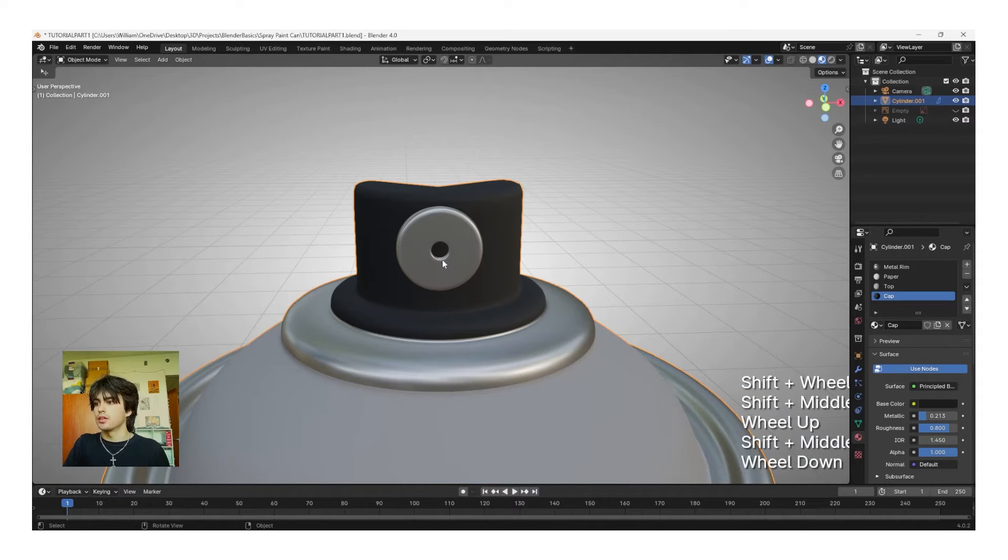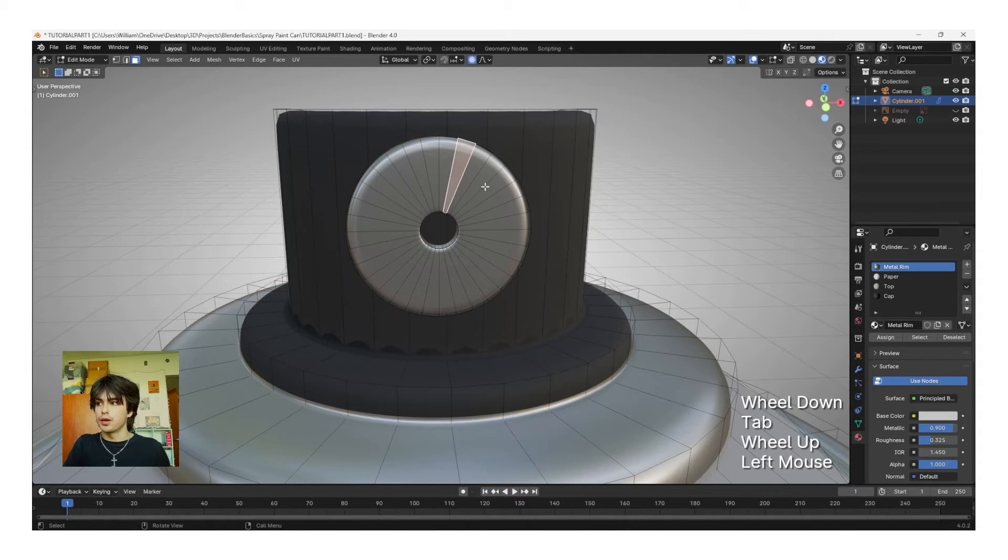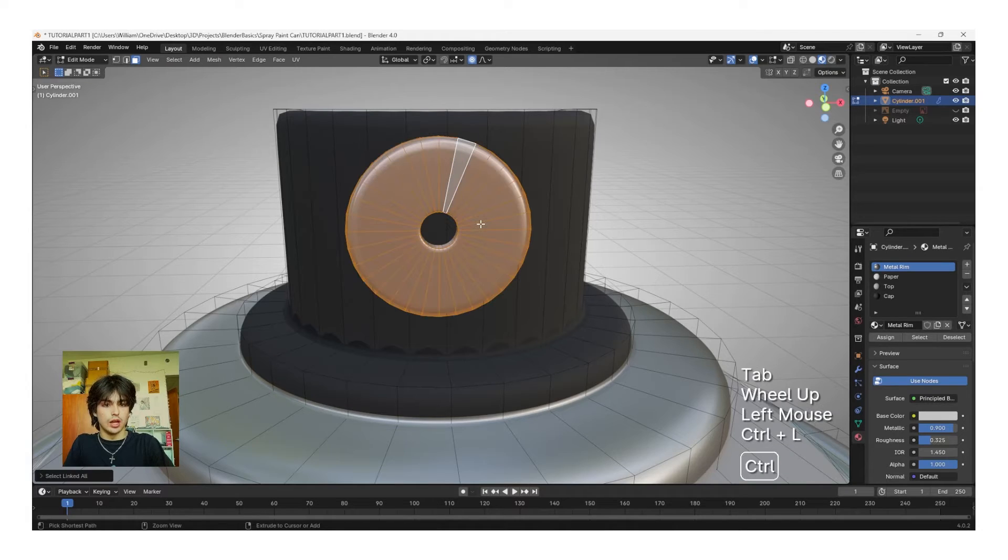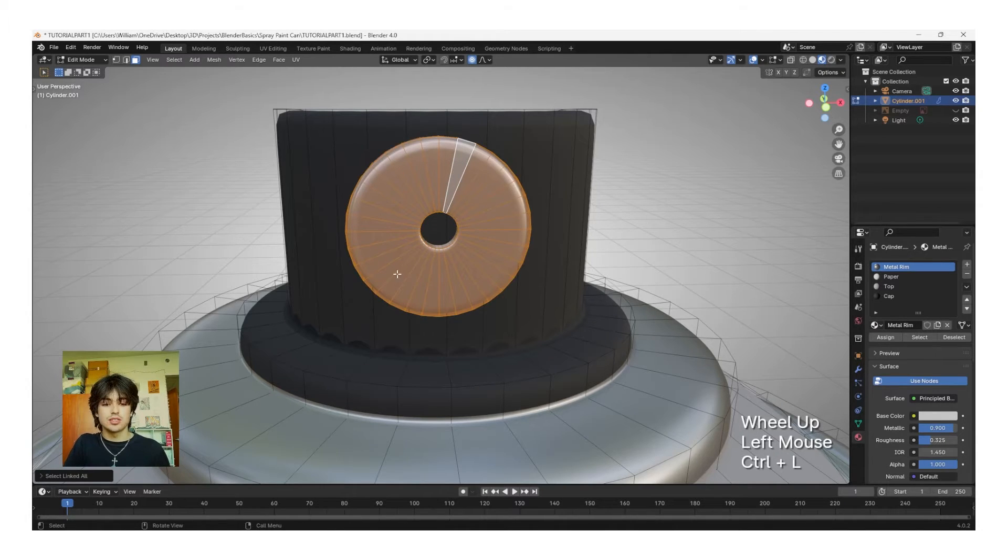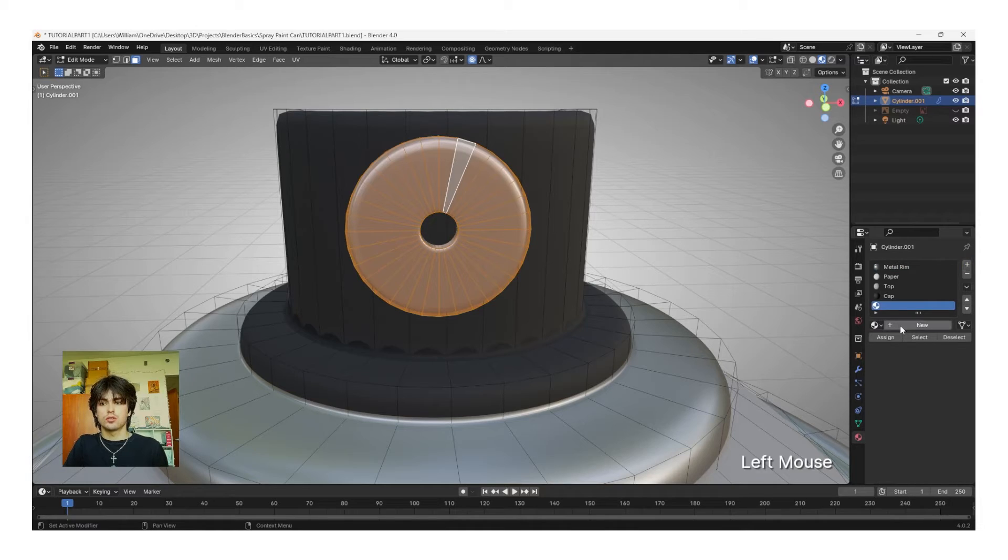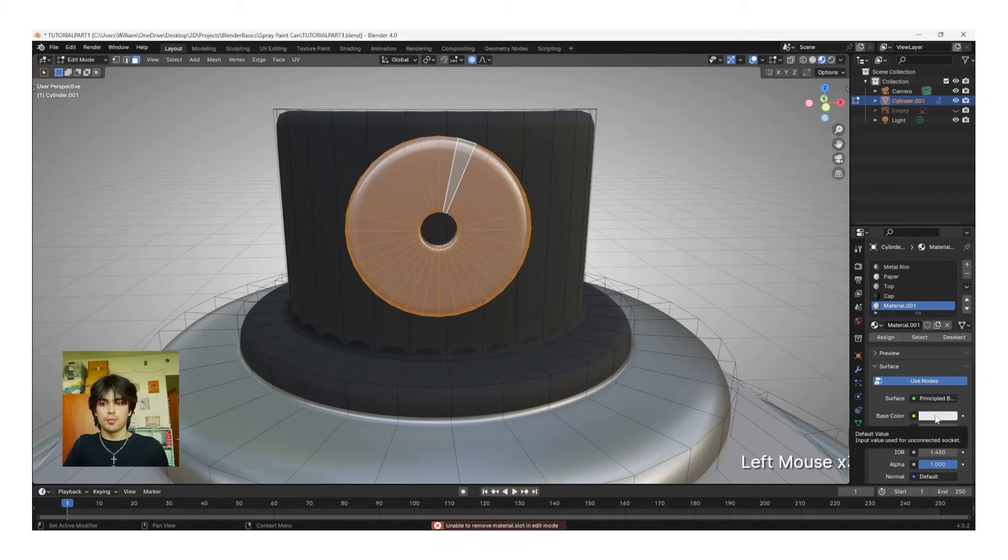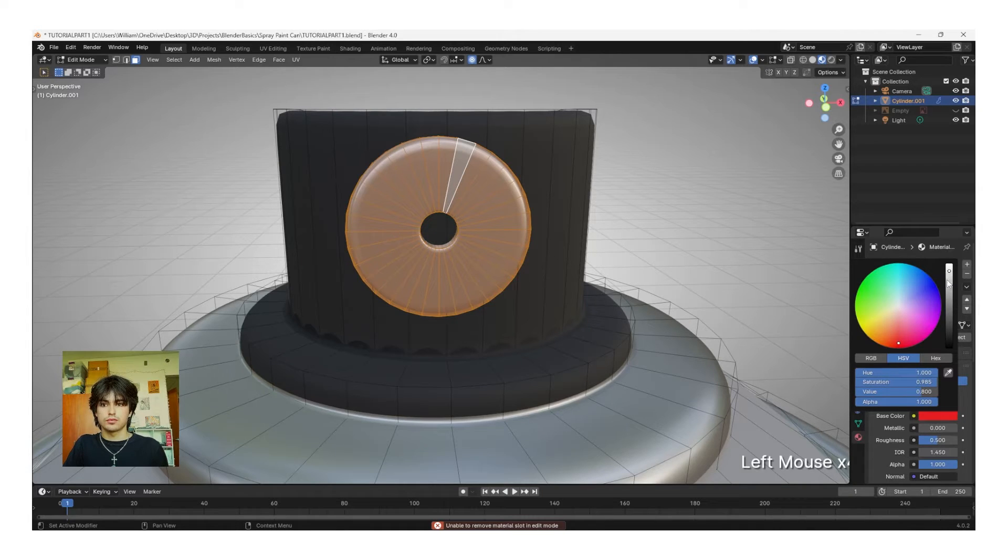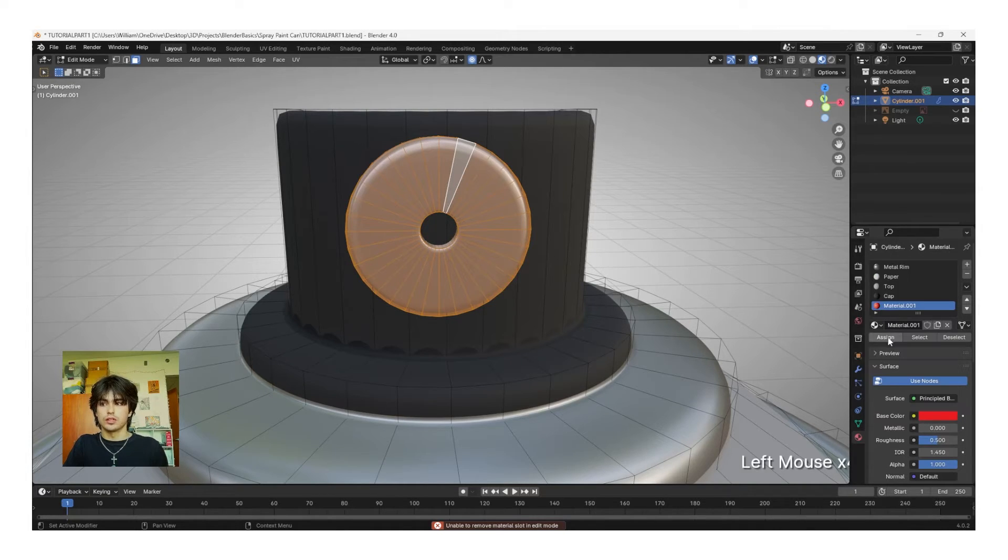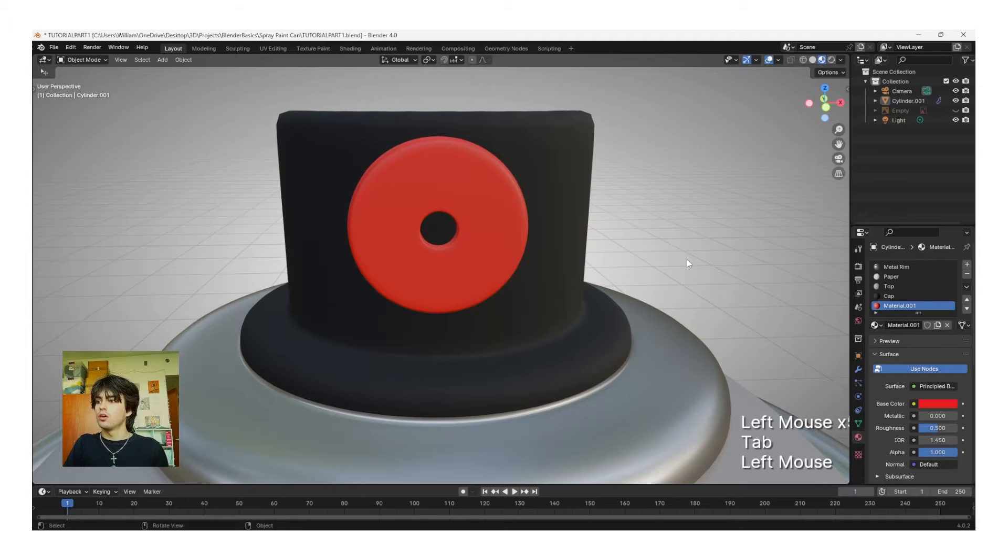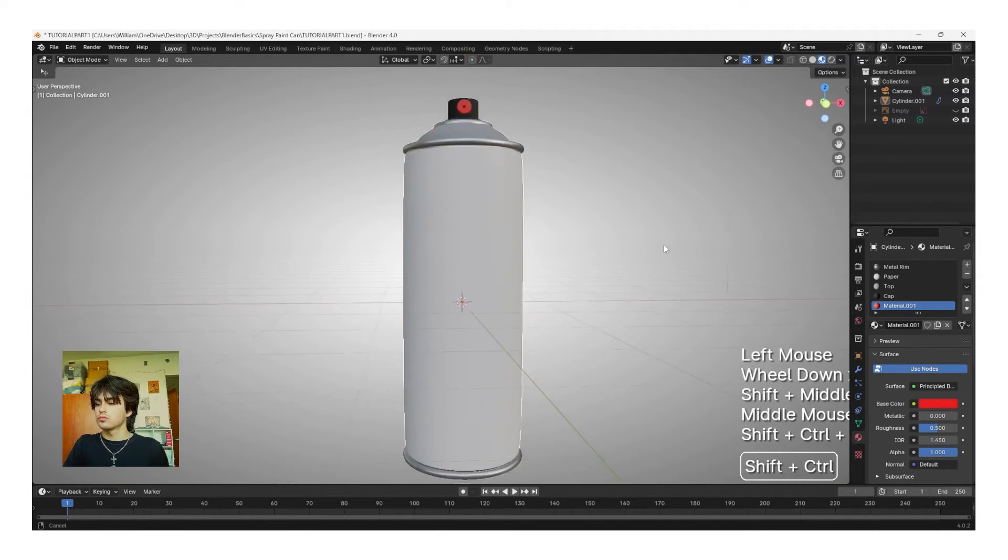To fix the tip, I'm going to tab back into Edit Mode, left-click one of the panels on the tip, and then click Control L. This selects all of the linked faces. Now, click Plus, New Material, and then I'm going to change the base color to red, and then click Assign. Tab out, and all of our colors are finished.